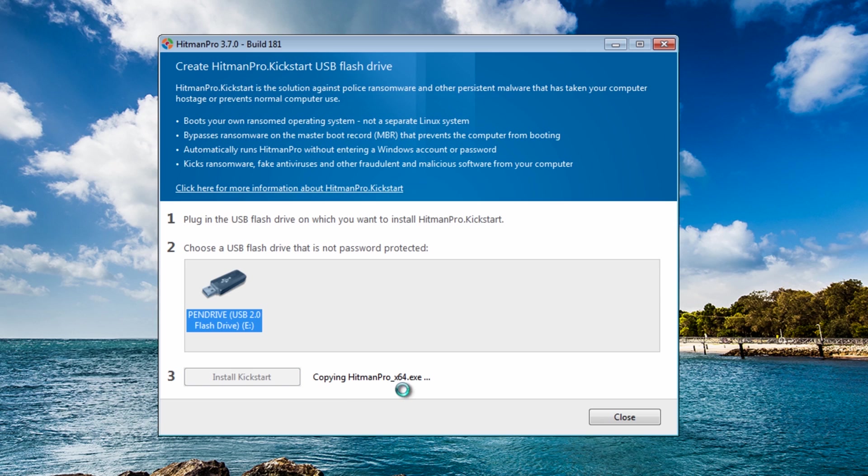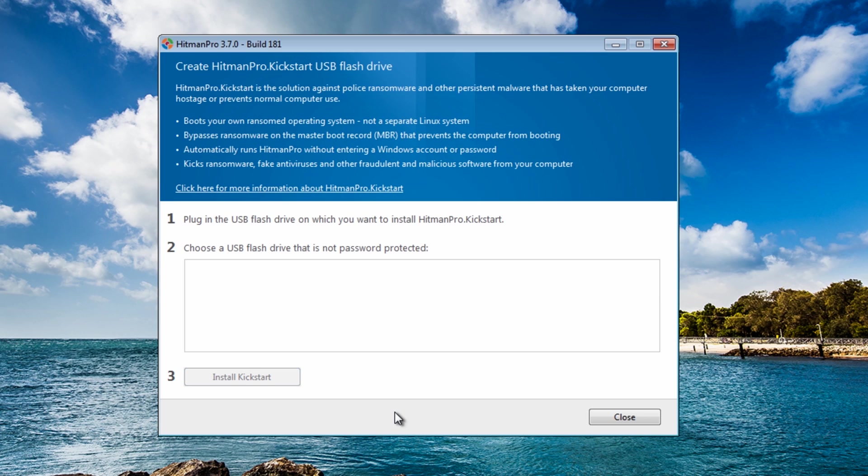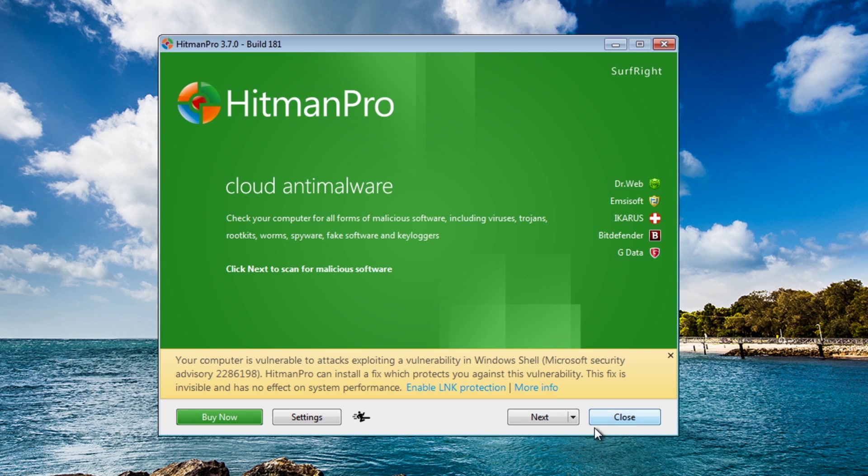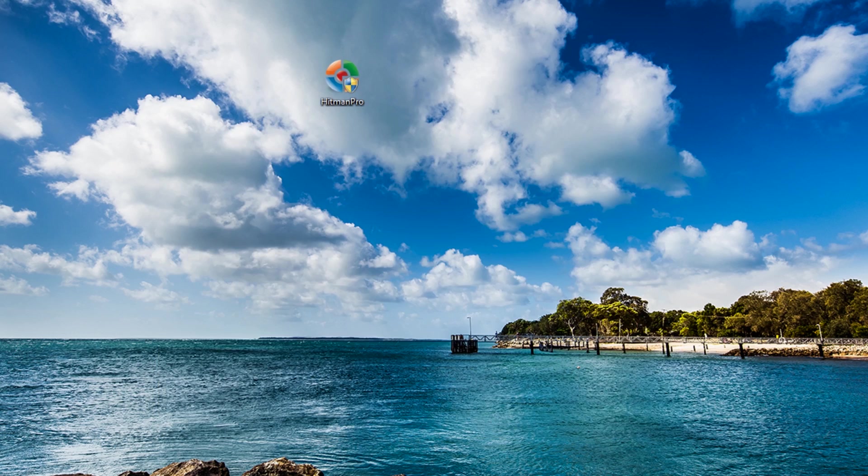Now it's copying the 64 bit across. Okay so now that's all completed, I'm going to close this off, close that off.